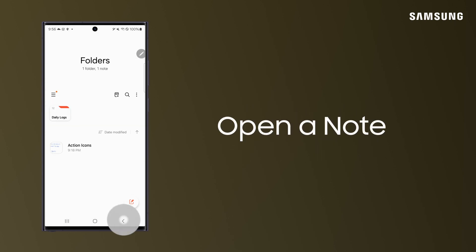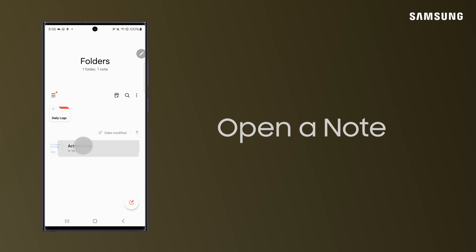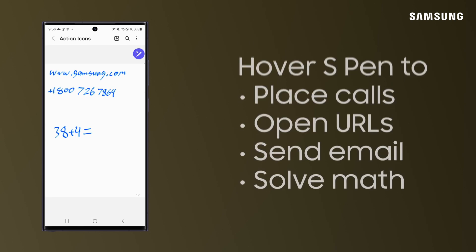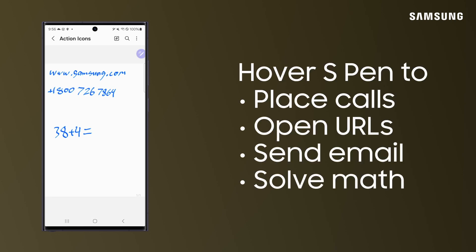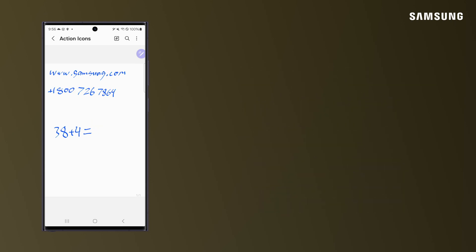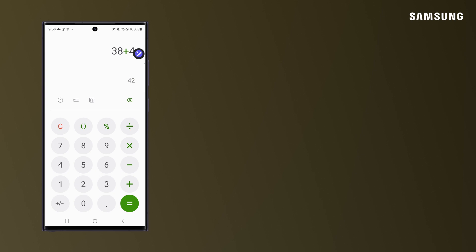In a Save Note, or in Read View, you can make phone calls, go directly to a website, send emails, and even solve math equations — allowing you to take action right from the note.